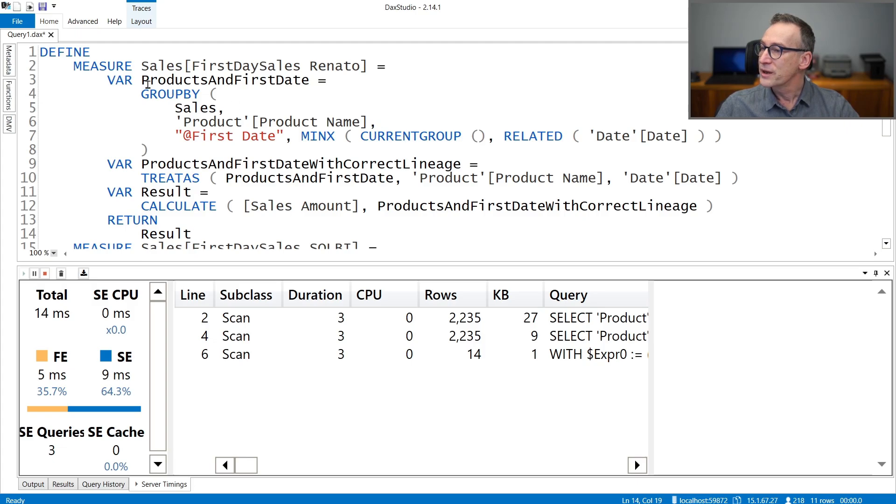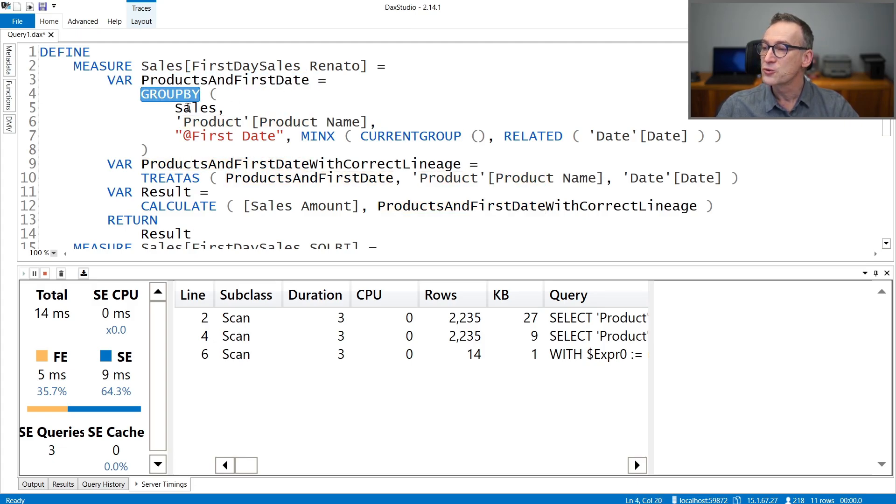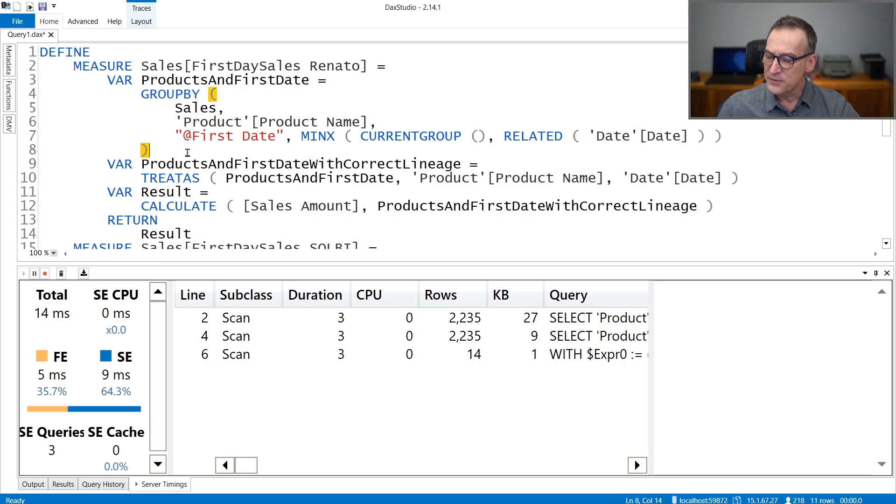Let's look at Renato's measures and start to think that we will need to have a different database. Running on the standard Contoso database, we are not going to see difference in performance. Because what Renato does is create a variable and he uses the GROUPBY function. Now GROUPBY is very close to SUMMARIZE, but the big difference between GROUPBY and SUMMARIZE is that SUMMARIZE can be pushed down to storage engine quite easily by DAX, whereas GROUPBY is entirely computed in Formula Engine.